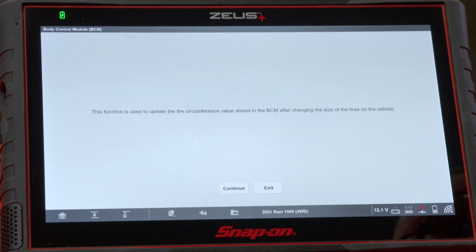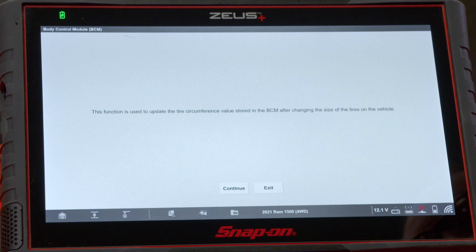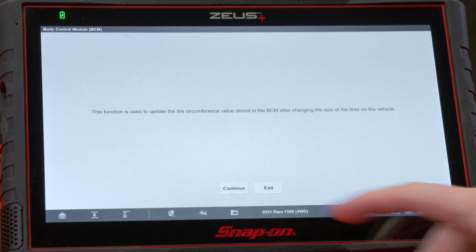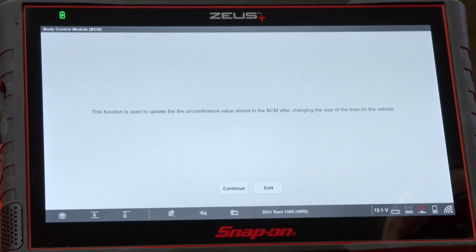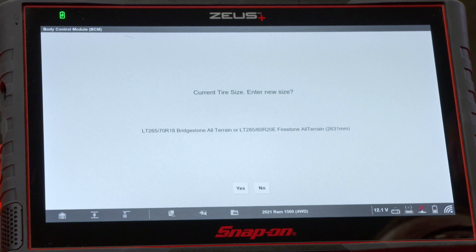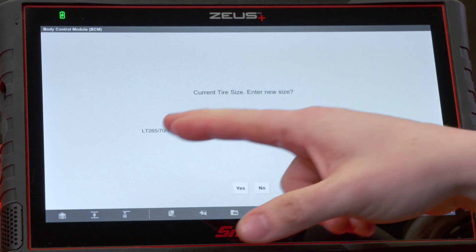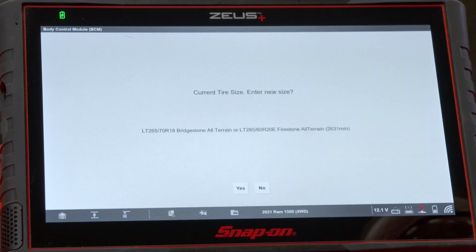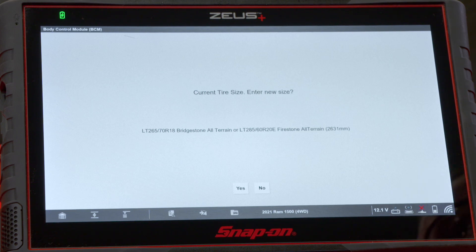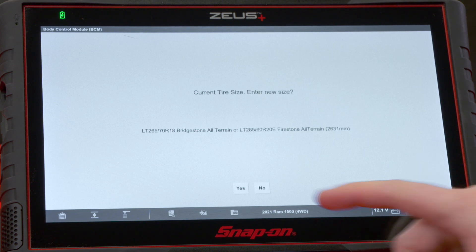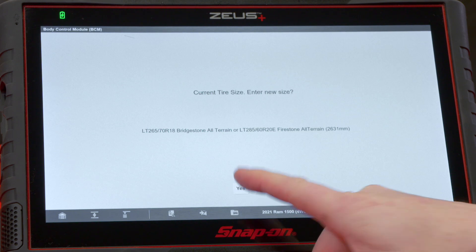This function is used to update the tire circumference value stored in the BCM after changing the size of the tires on the vehicle. We'll hit continue and it's going to tell us what the current size is — that must be the factory tires, 265/70R18s.